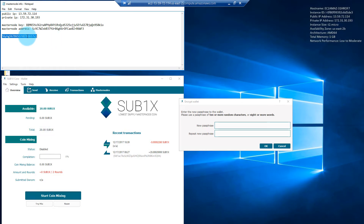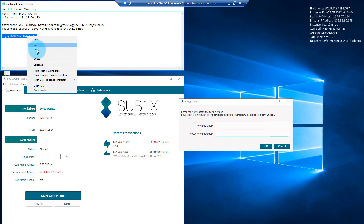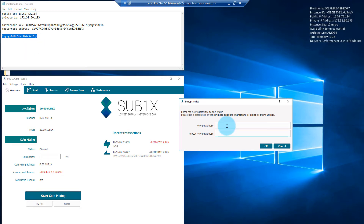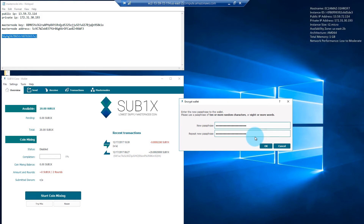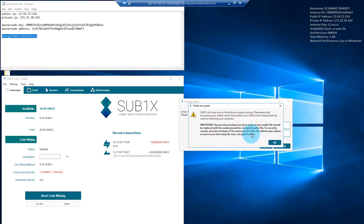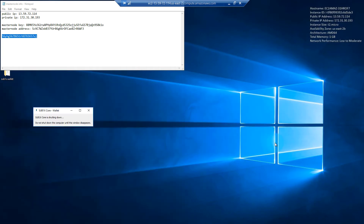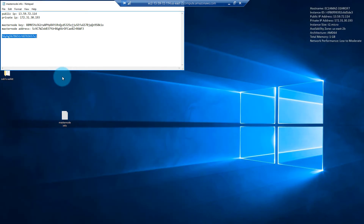I've created a random passphrase. I will copy this and paste it in, and repeat the passphrase. Click OK. Warning: if you encrypt your wallet and lose your passphrase, you will lose all of your Sub1x. Do you want to continue? Yes, we do. It's going to take a few moments, and Sub1x will now close to finish the encryption process. Click OK and Sub1x will close.